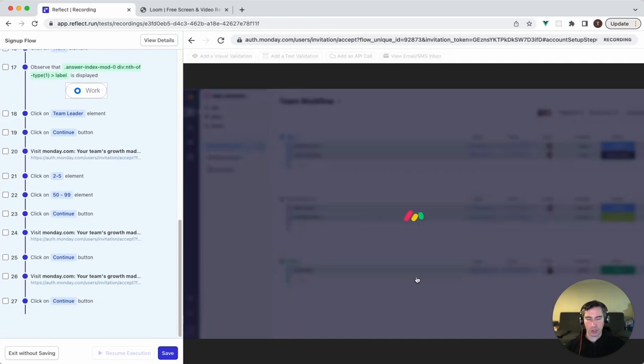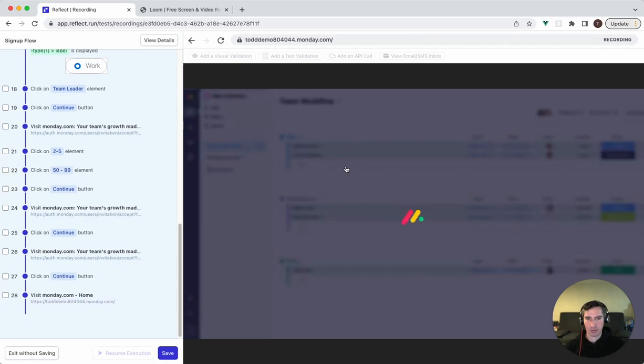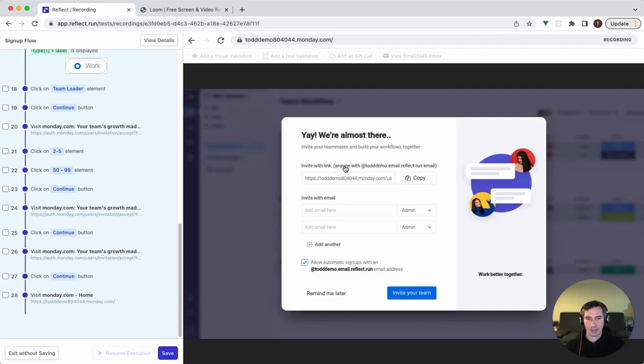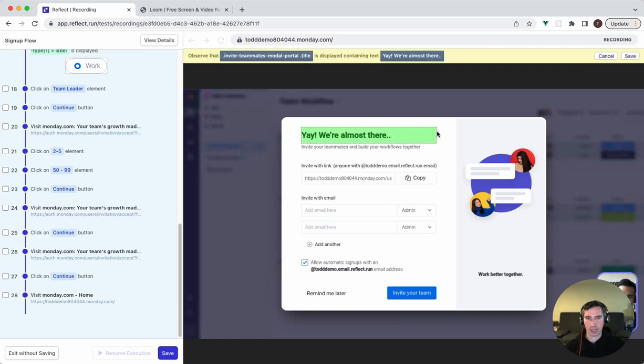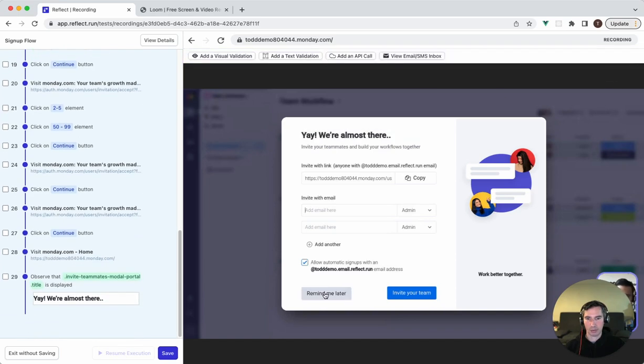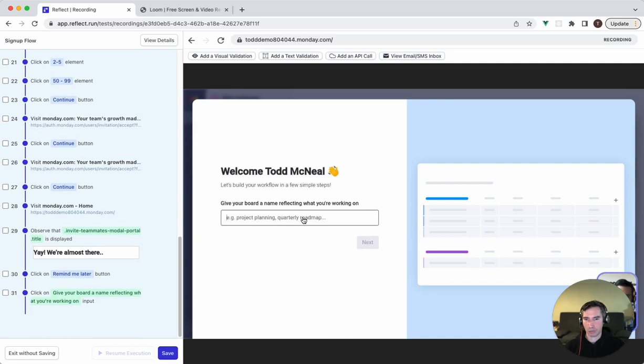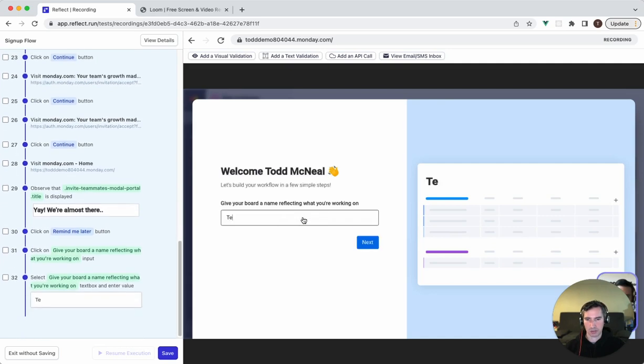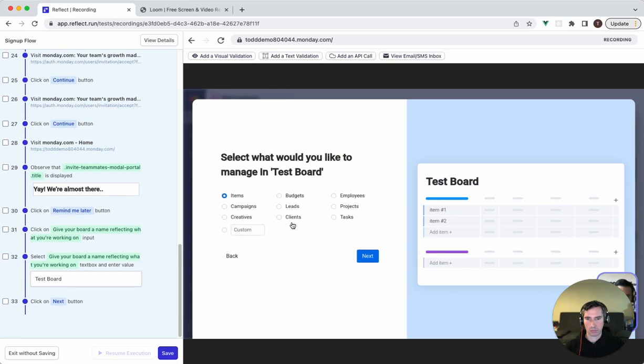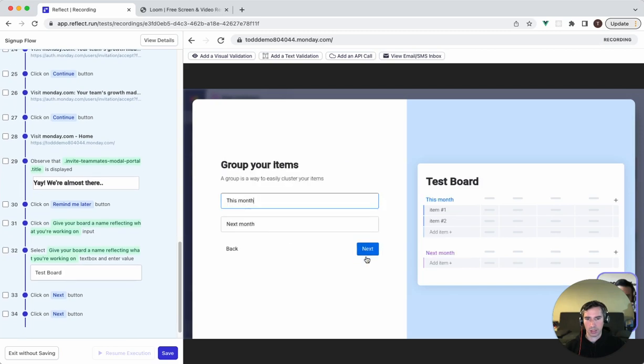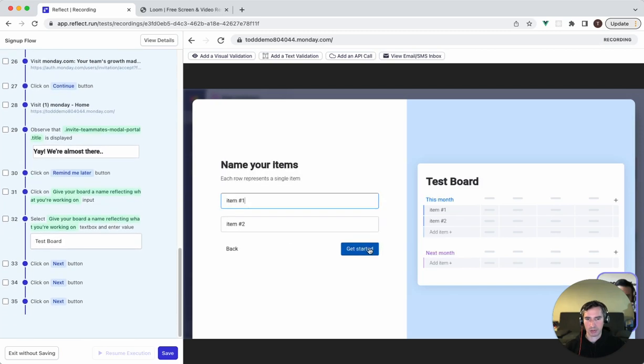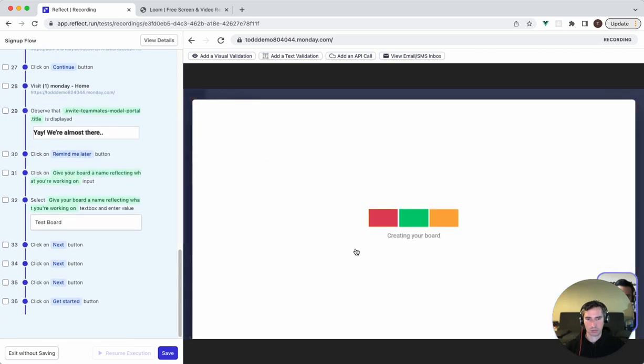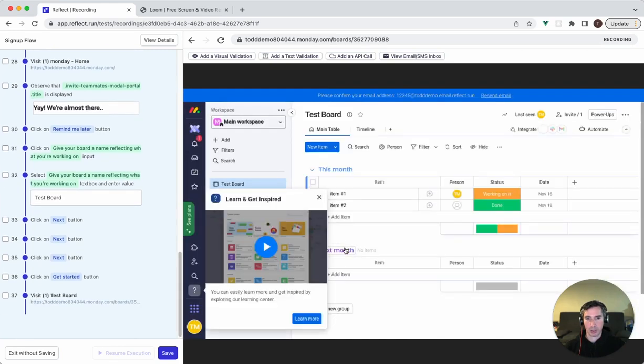At this point we have a loading screen here. We're going to wait for that to load for a few seconds and then maybe add a validation that it shows me that we're almost there. So we can add that here and then dismiss this and complete the registration process. So we'll call this test board and go through the rest of these defaults here.